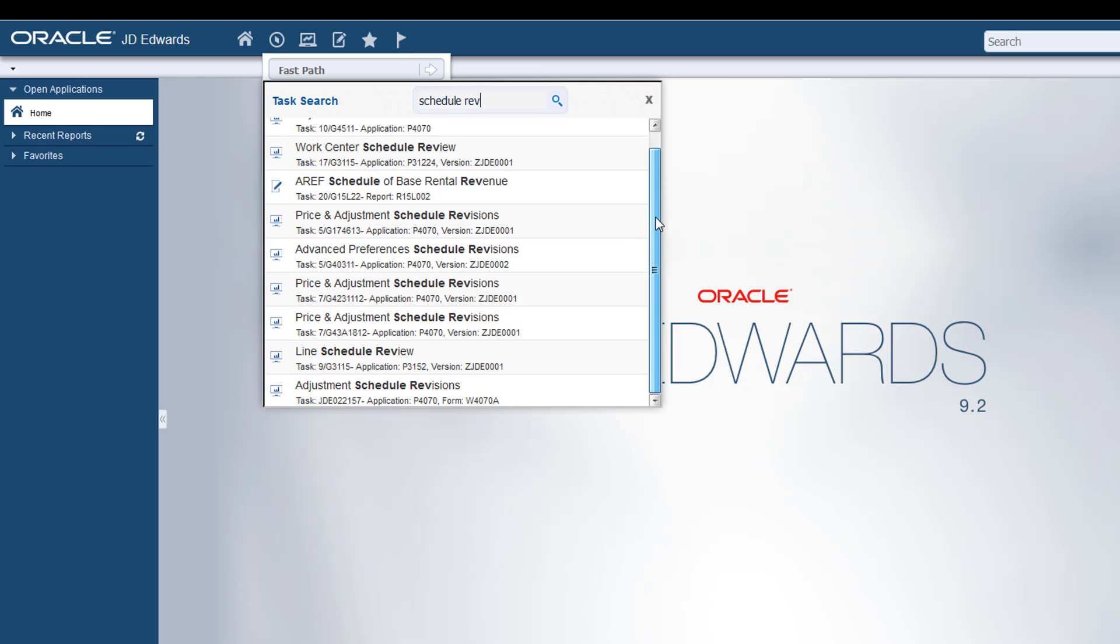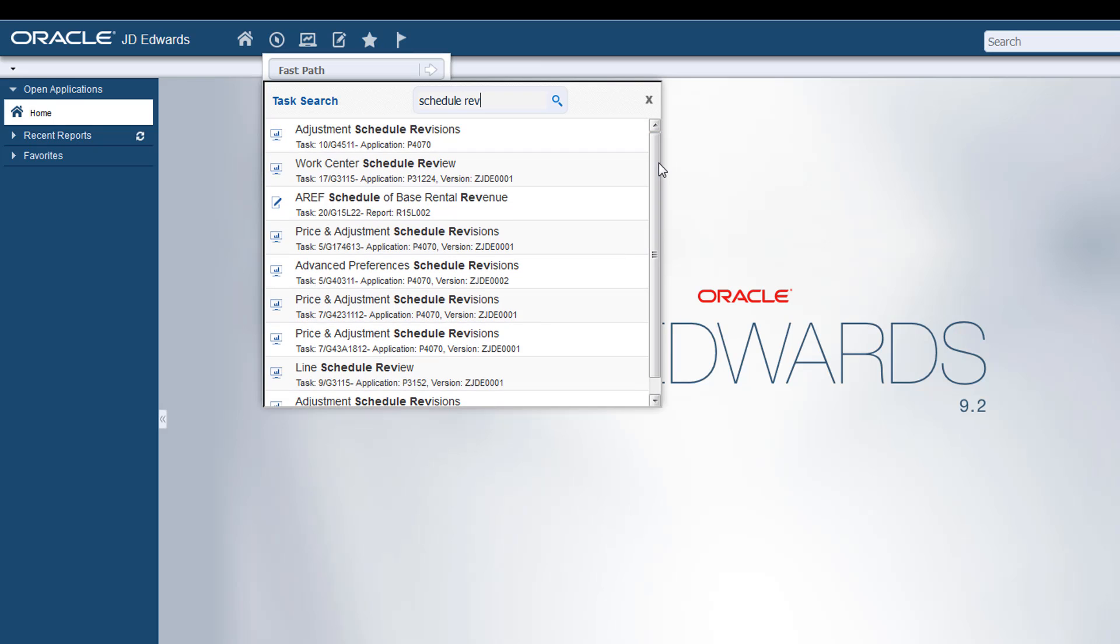As Task Search leverages the Fast Path field, the system first launches the Fast Path task that you enter. However, if the requested entry is not found, then the system triggers the Task Search. The system filters all the tasks for the search request and returns a set of results.